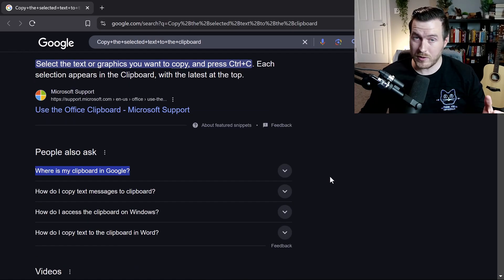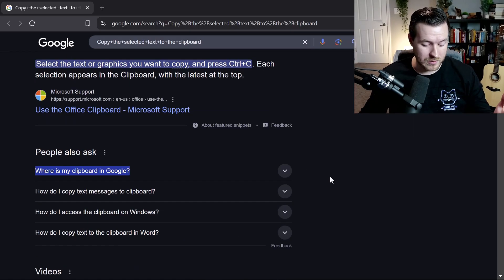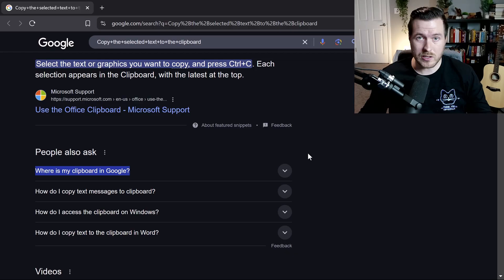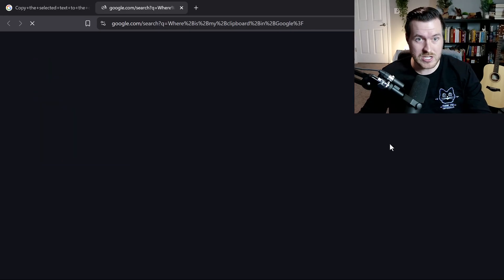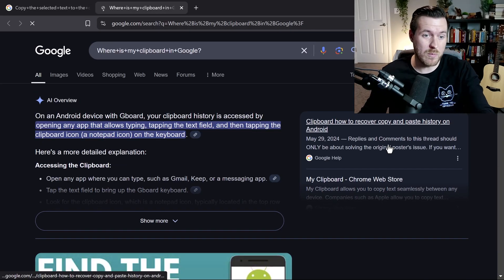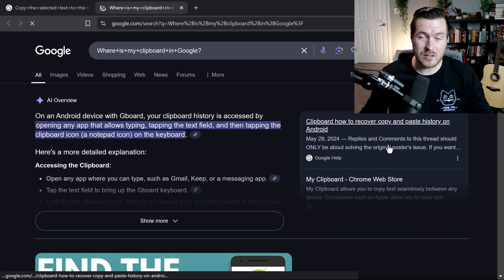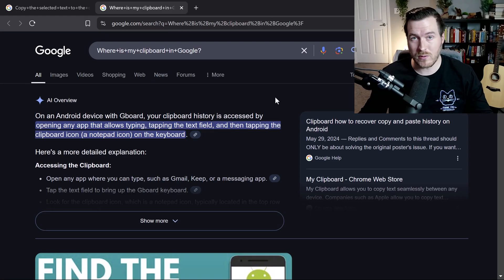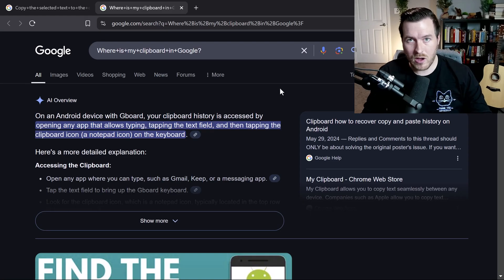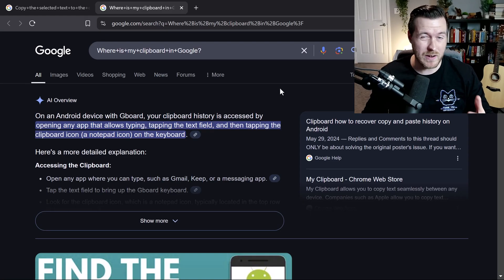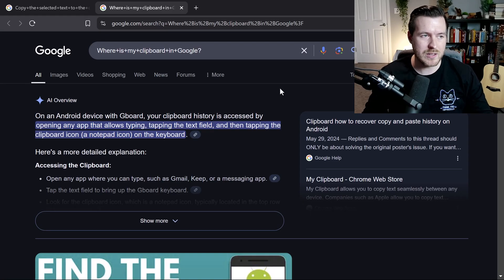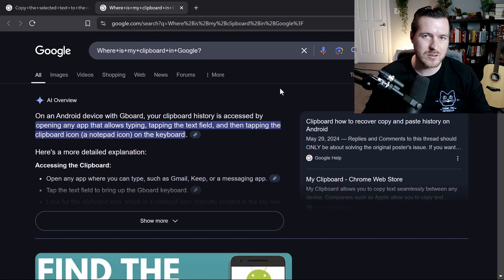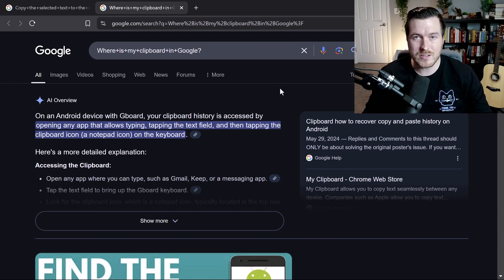We can also do it from within a browser window as well. If I select this, where is my clipboard in Google, and then hit Control Shift G, it opens up the new tab and searches directly for me. So you can see how AutoHotkey can be very powerful, but it also takes a little bit of knowledge to get going.